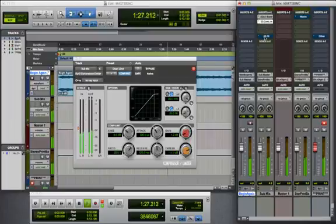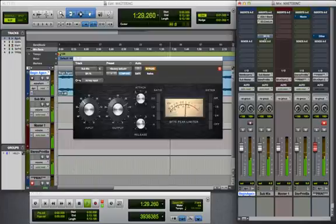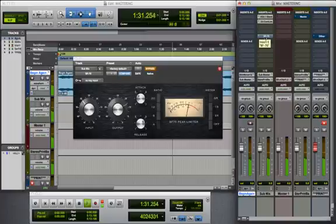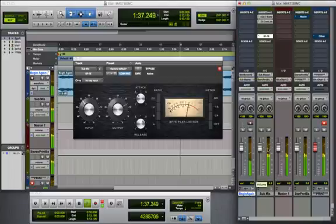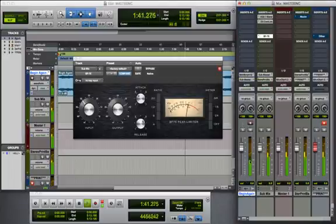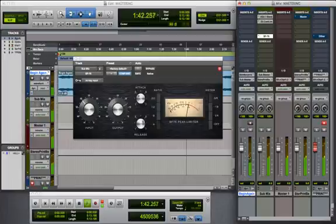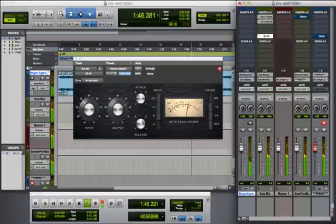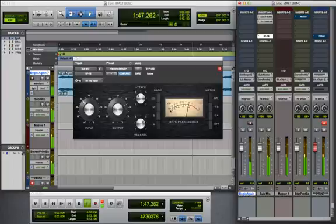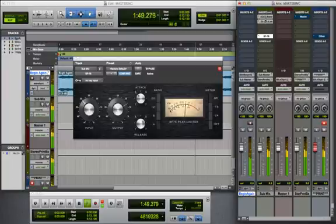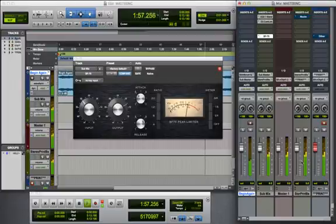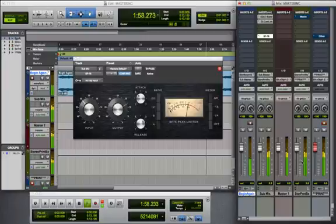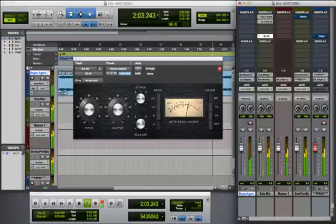Next is going to be the BF-76 Peak Limiter. You can see our levels just jumped up. Again, we're not doing anything on our original track. The Submix here is where all of these effects are working. And then it goes to the Stereo Print Bus, into the Print Track, into our Master Fader.